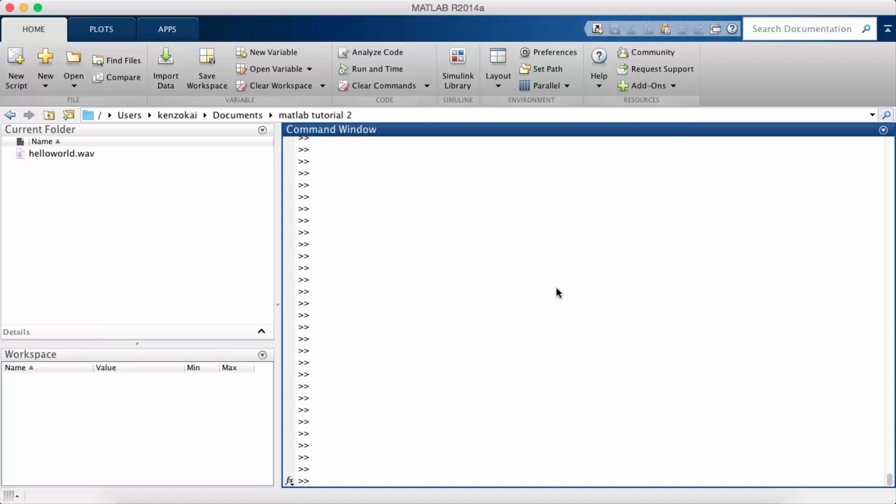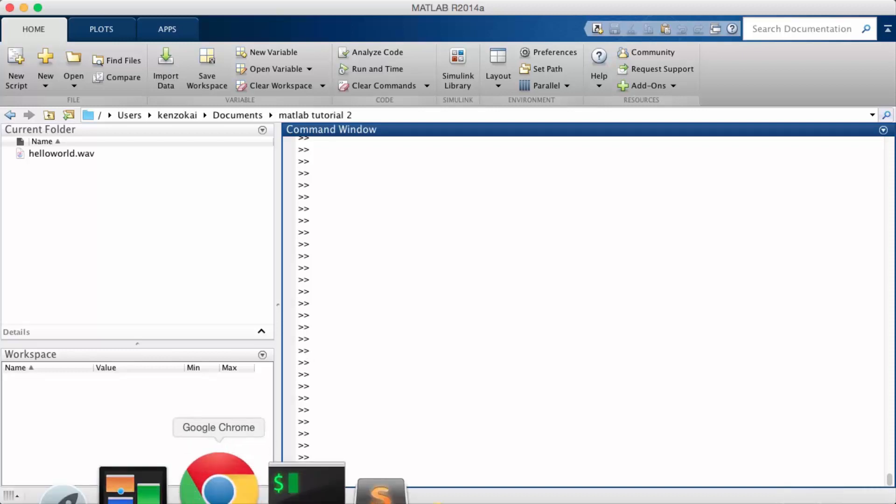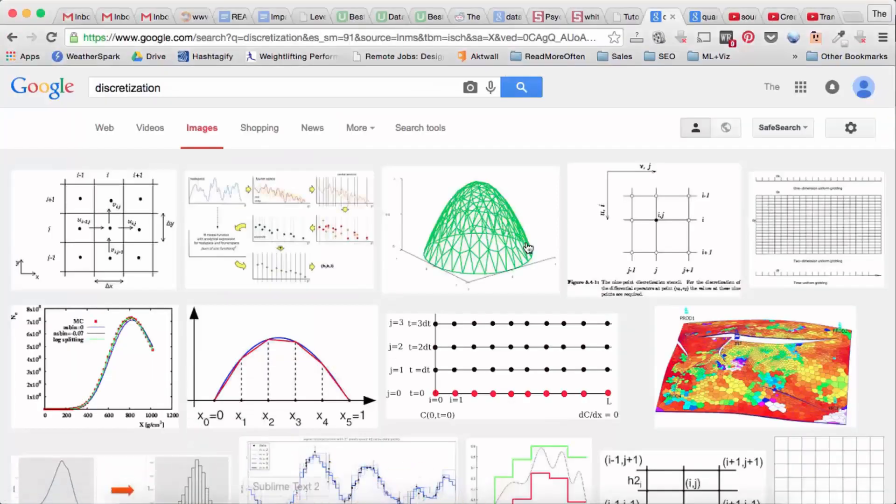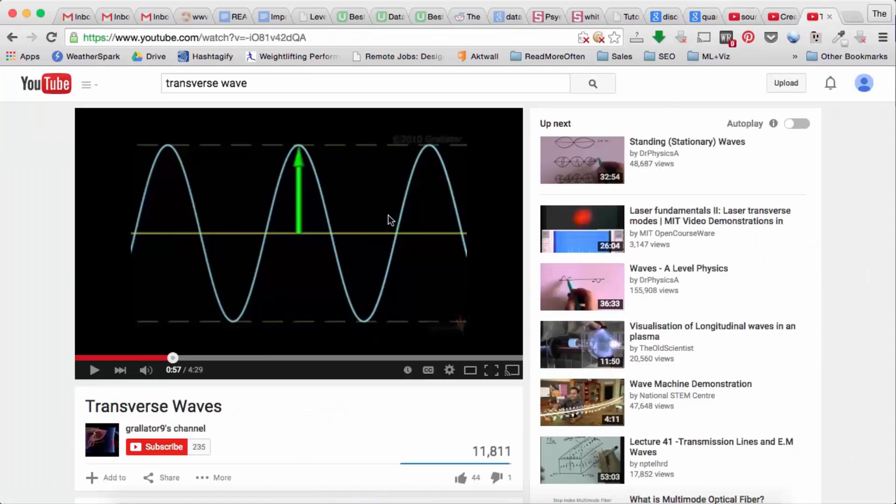So the first thing we're going to talk about is what sound is. Sound as you may have heard is a wave and it's a wave of air particles. And so when you think of a wave, usually we think of something like this, like a sine wave.